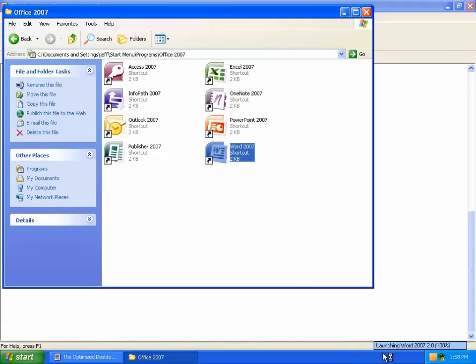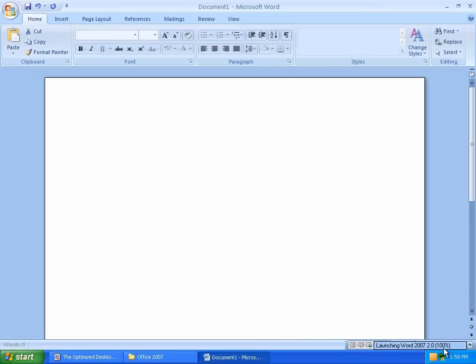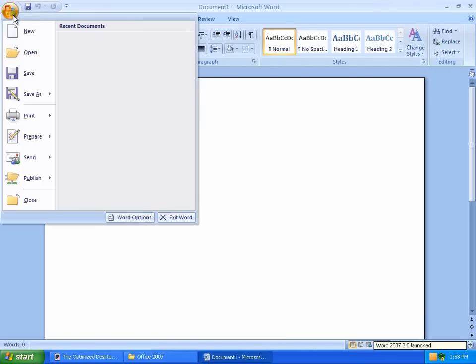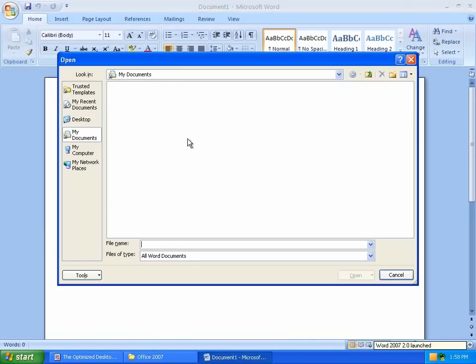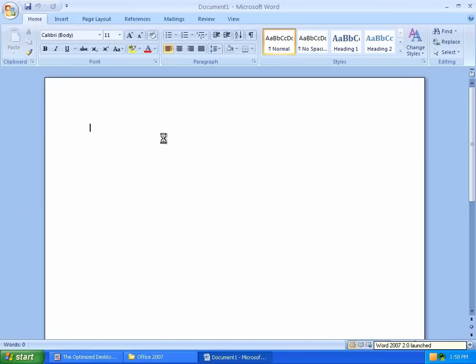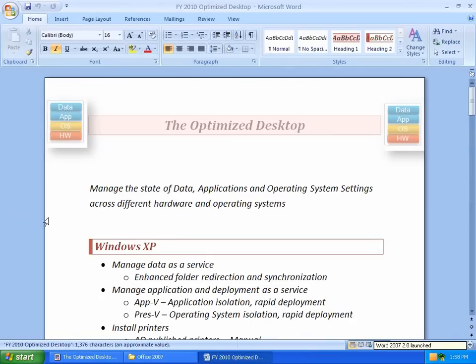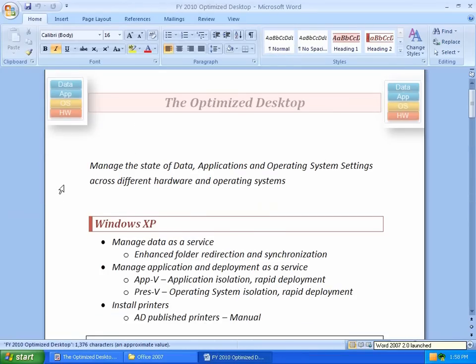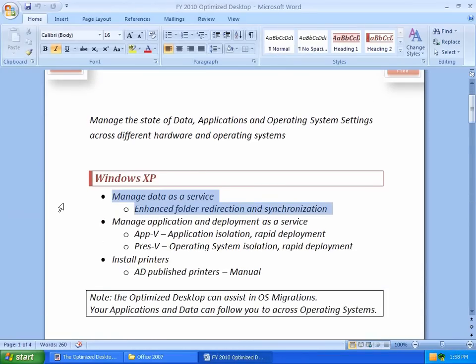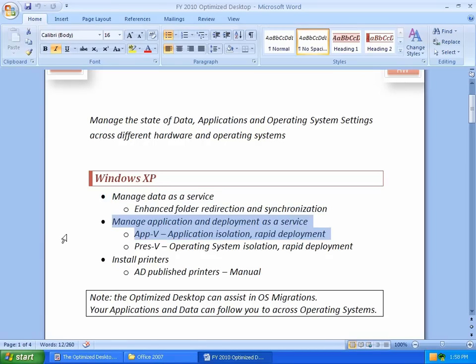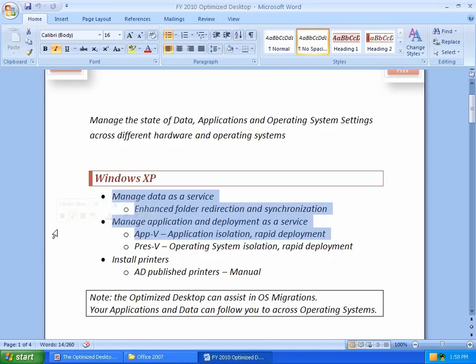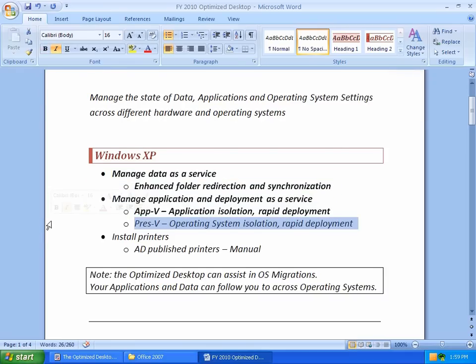Here's Word 2007. We're going to launch this for the very first time. It takes about 10 seconds to make this application runnable for the very first time for a new user. Let's open up a document in my documents folder. So we can see under Windows XP, under an optimized desktop, we have data as a service and application deployment as a service, because it's associated with my identity.